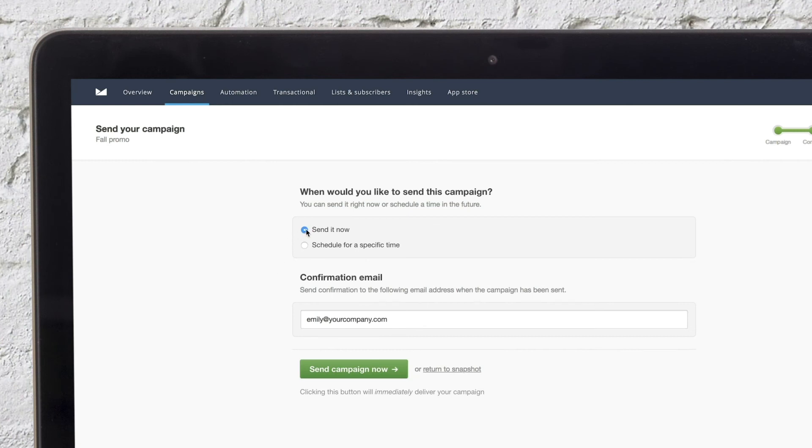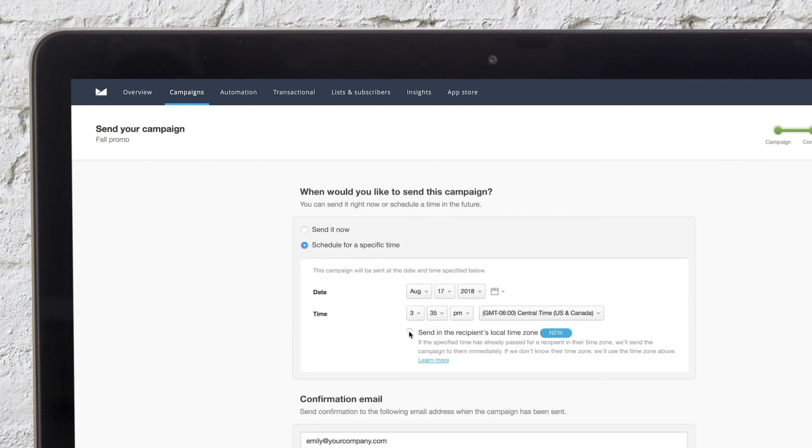Once you've sent one or more campaigns to a list, you'll also have the option to optimize your send time based on subscribers' previous engagement or time zone.